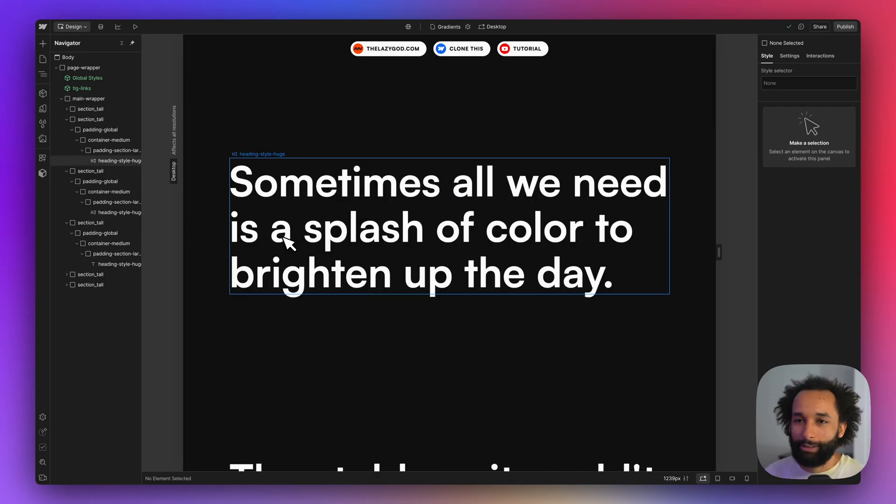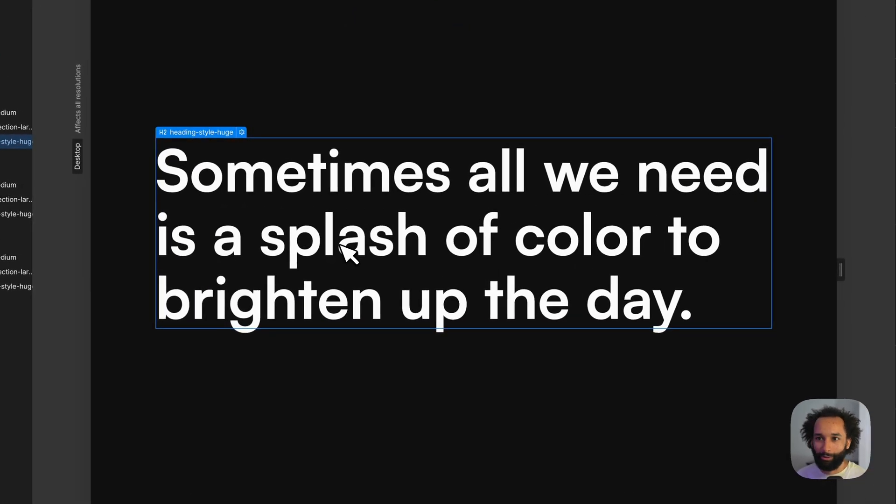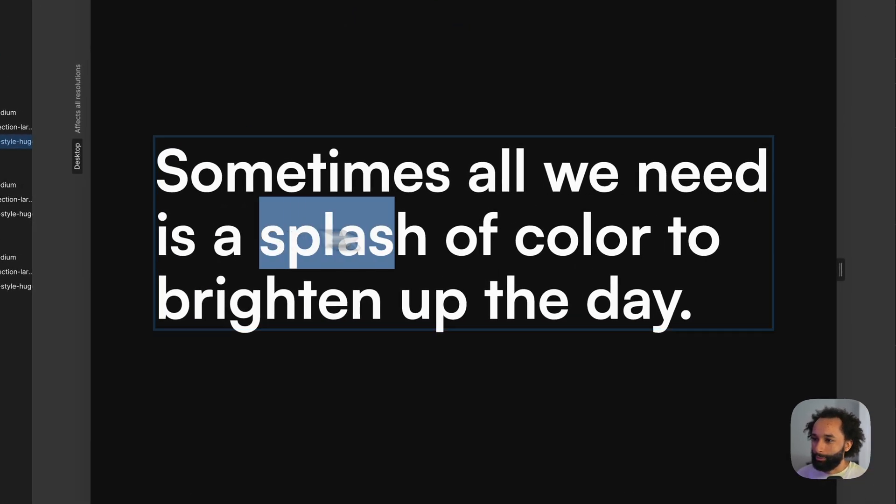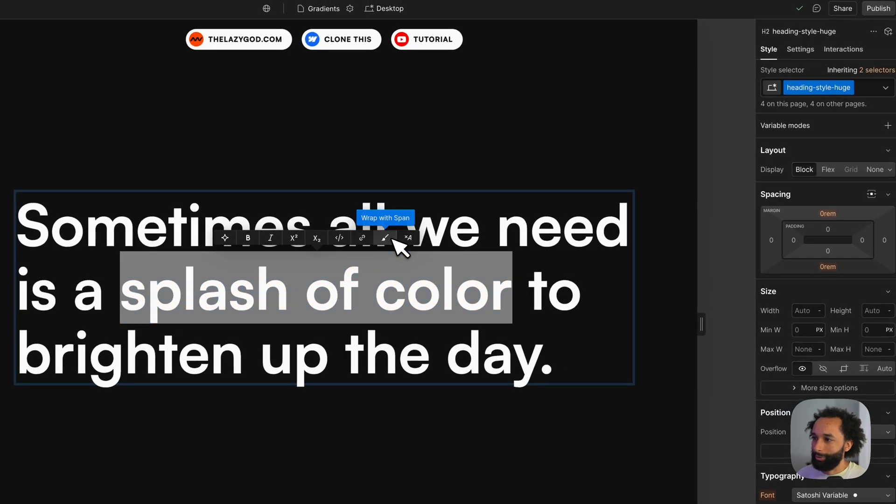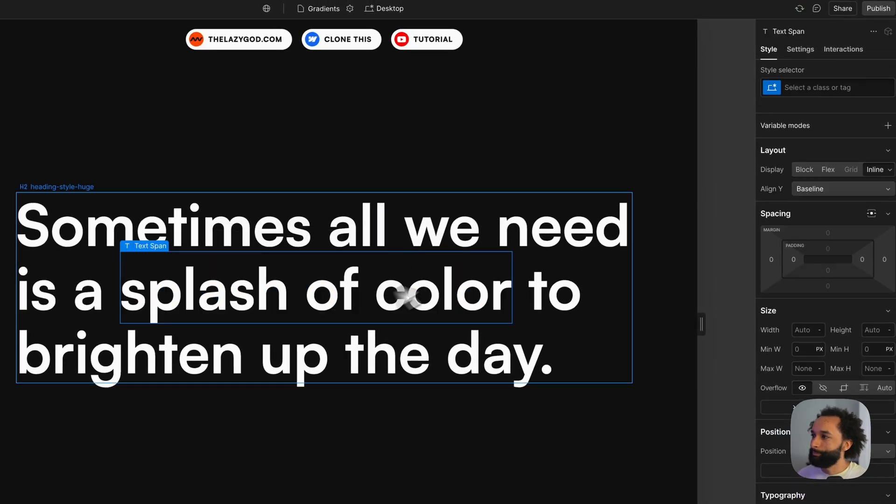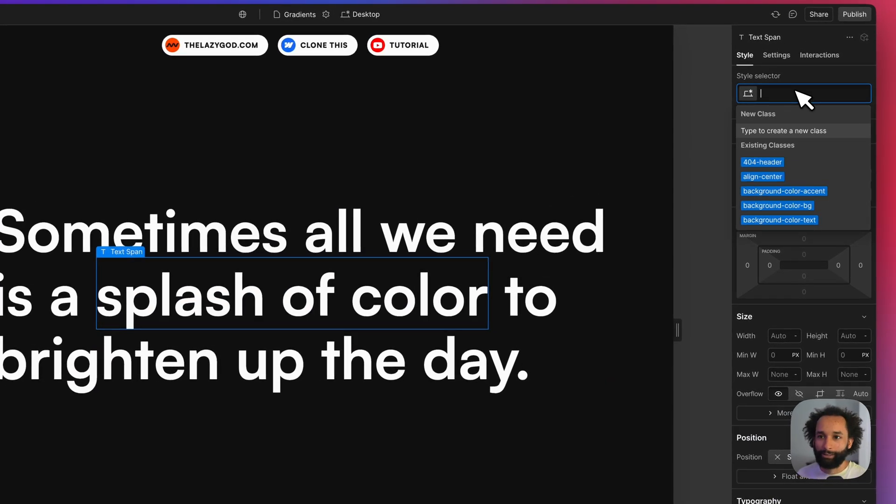Say we have this text here and I want the text splash of color to be a gradient animation. I'll create a span around it first. So I'll wrap it in a span. In this span I'll give a class.